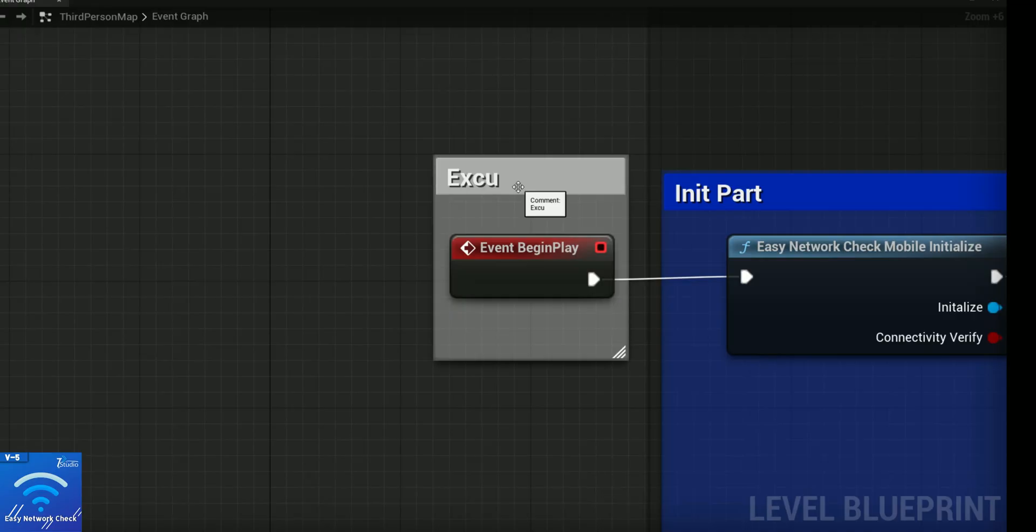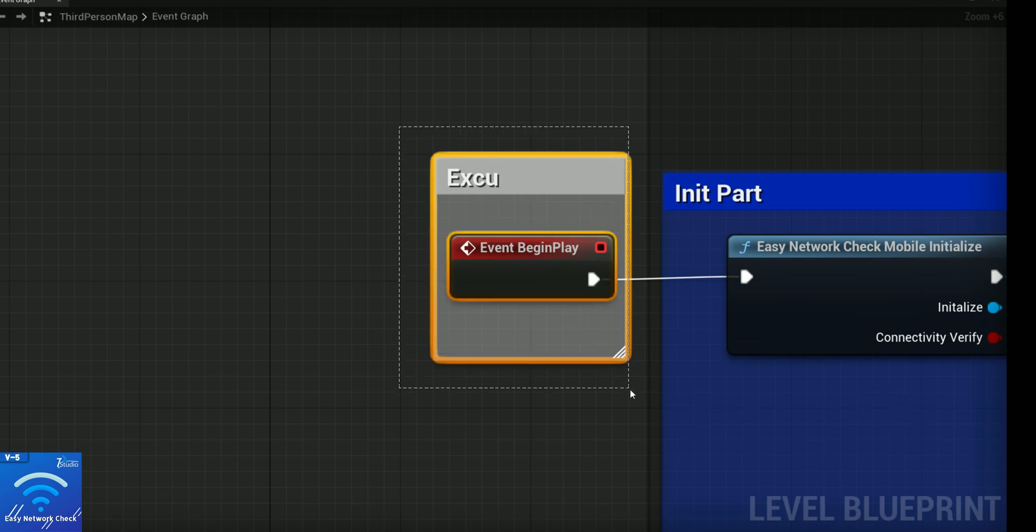Now I'm going to introduce you to the blueprint code and how you need to write it. First is the execution - you can do this with a custom event, begin play, or anywhere wherever you want. The best practice is you can do this in your player blueprint.